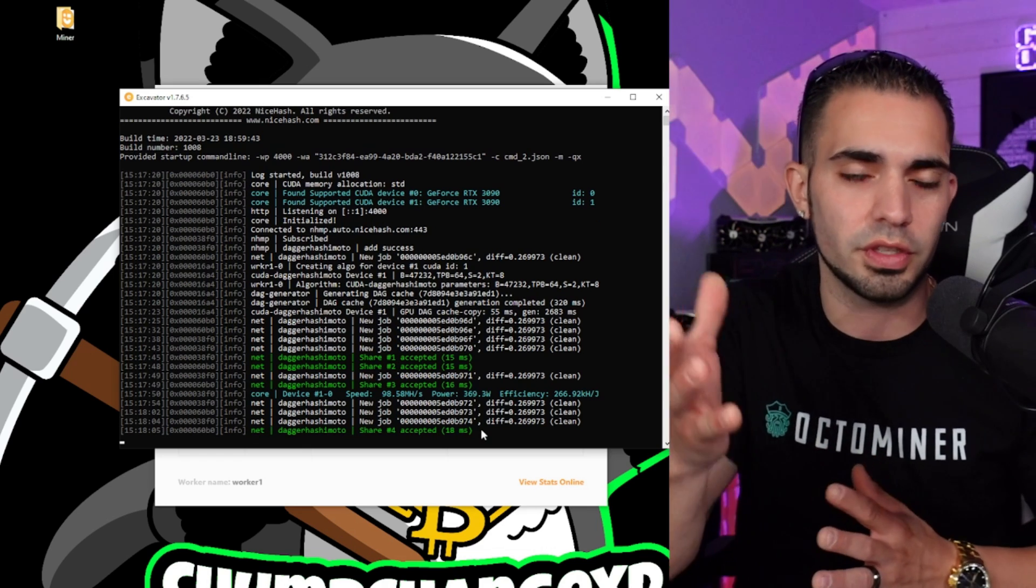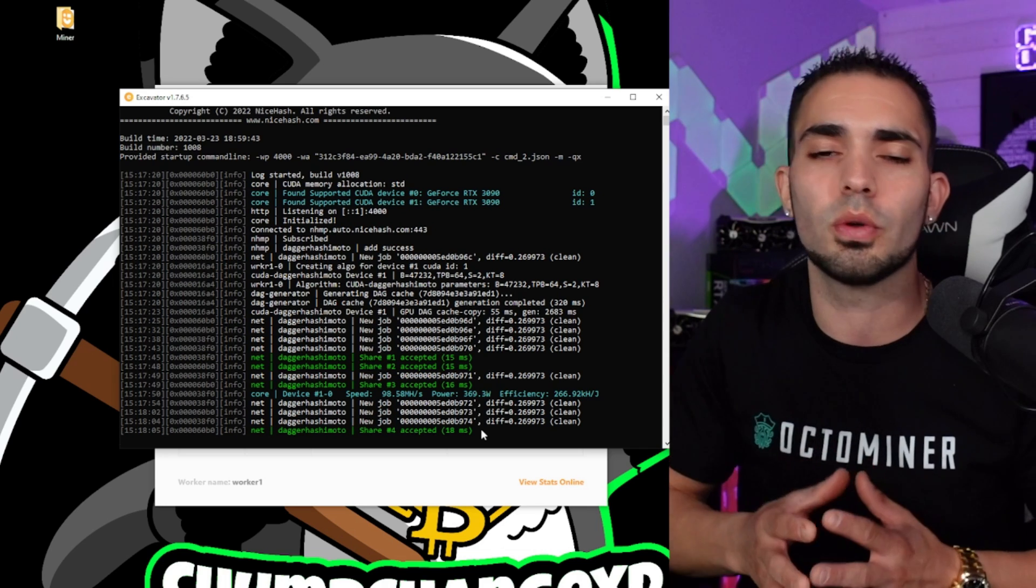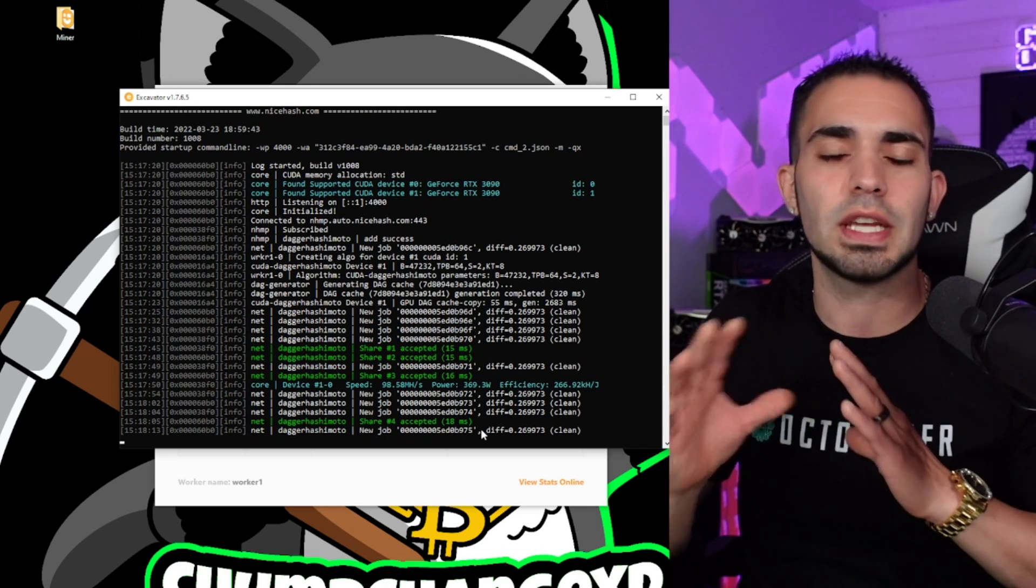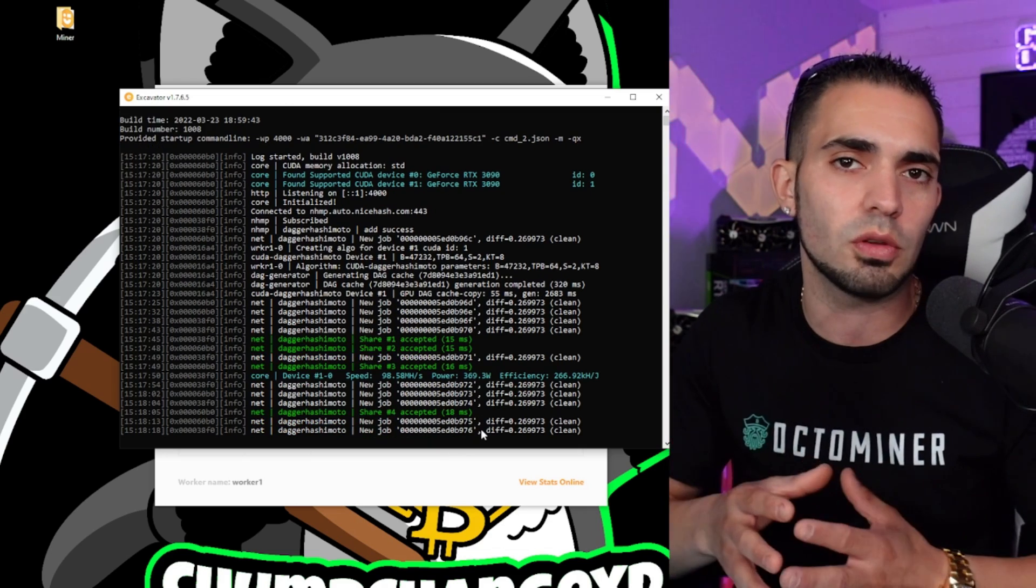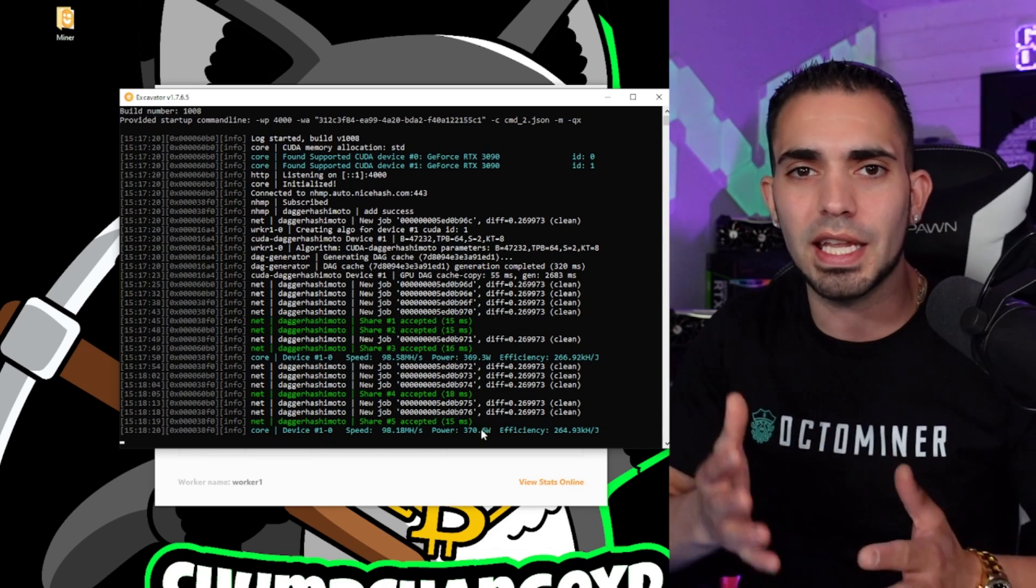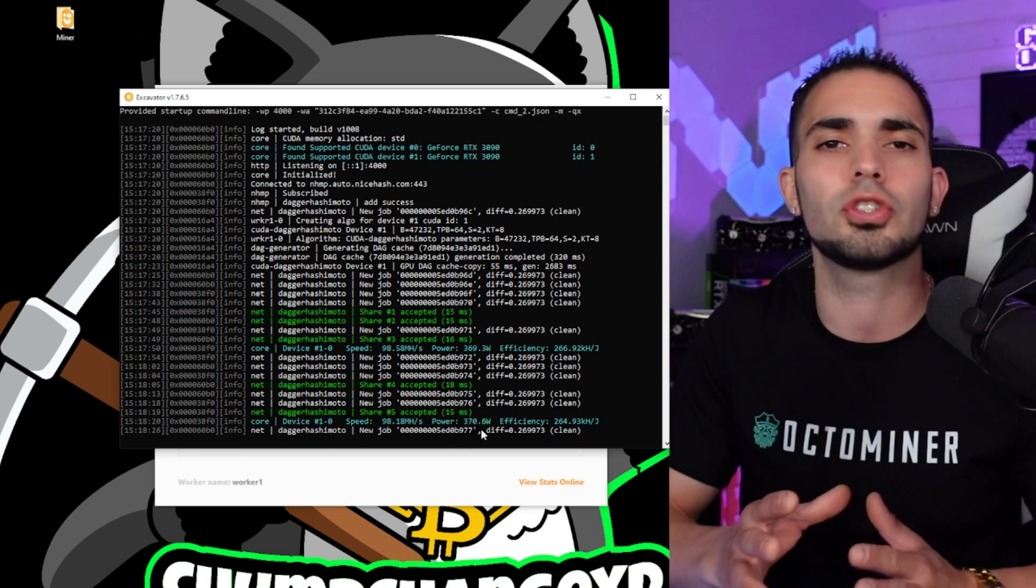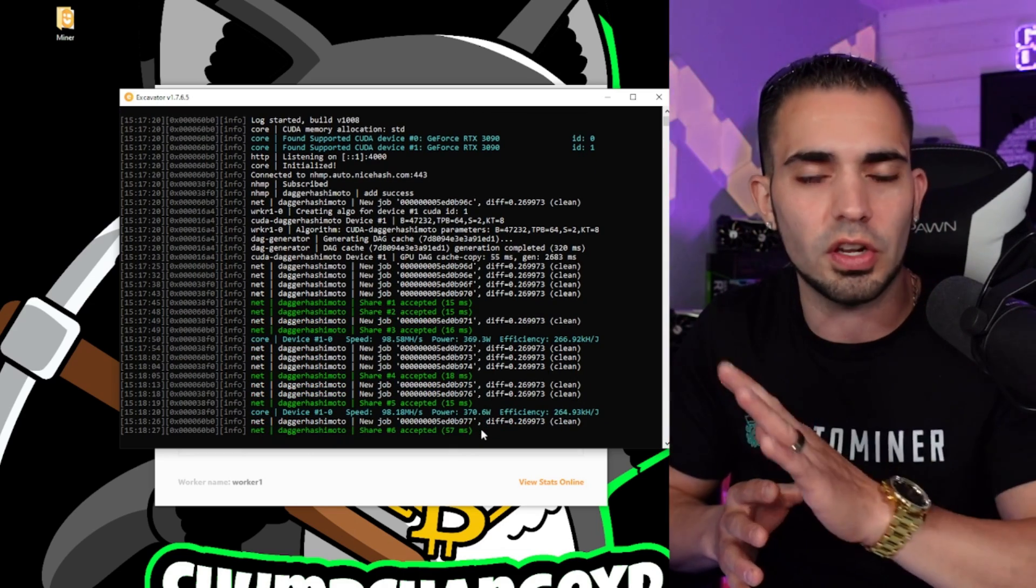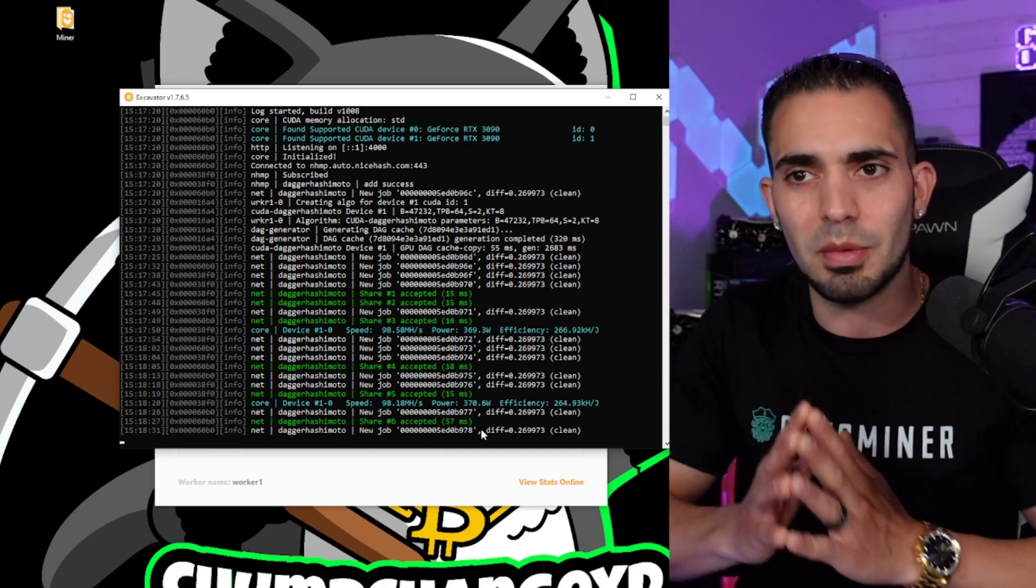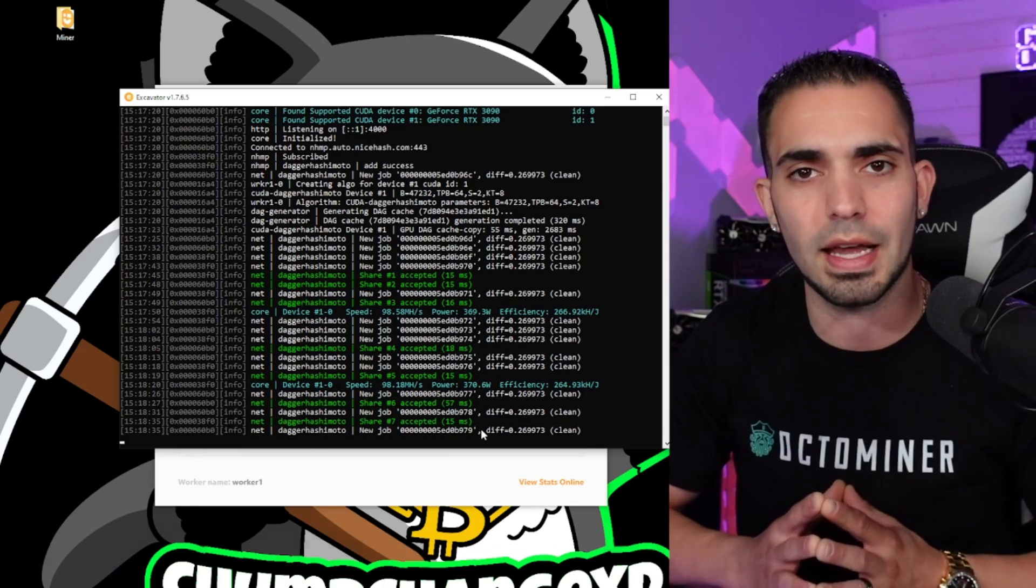So this card right here should do right around 120 megahash, which it's only doing 98 right now, if it's clocked properly, and it should be doing around 300 watts. So now you should download MSI Afterburner or something along those lines, depending on what GPU you have, and you can actually undervolt, overclock, and get into that side of things. But this video, we're not going to do that. I just wanted to show you that this actually works. If you wanted to just turn it on, start mining, you can. But I do recommend you guys undervolt a little bit, especially if you have high power costs like I do.